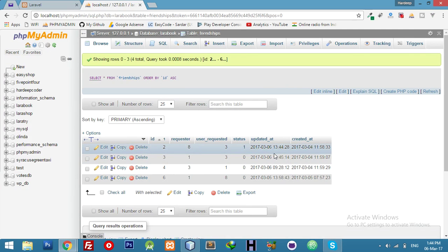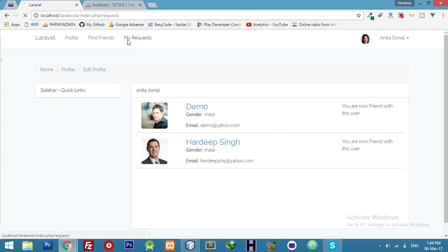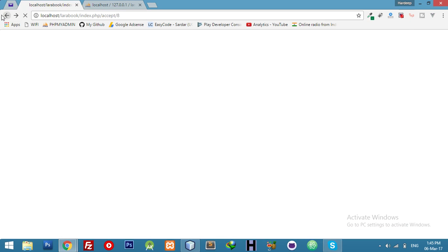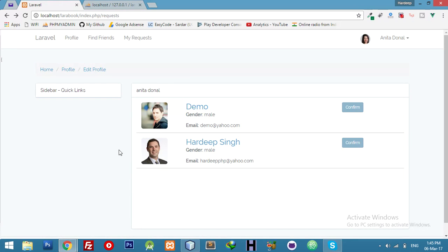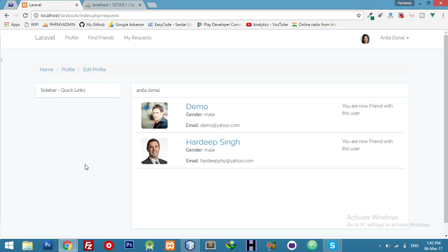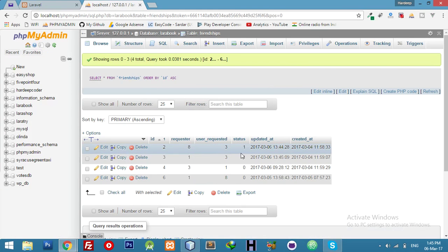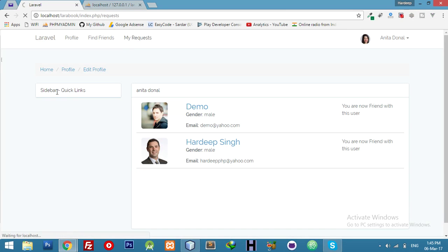We will do one more thing. If I click on 'My Requests' I have to check which request is pending and which request I clicked confirm on. If I click on demo then it will not show this page. If I click on both and our database is updated with status equal to one for both, then my request list will be empty — but right now it's still displaying, so let's fix it.